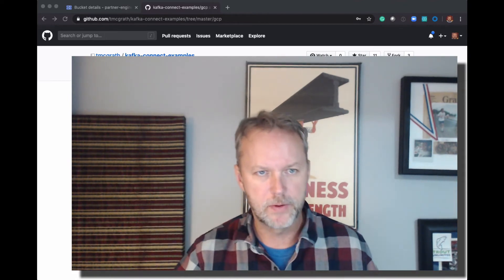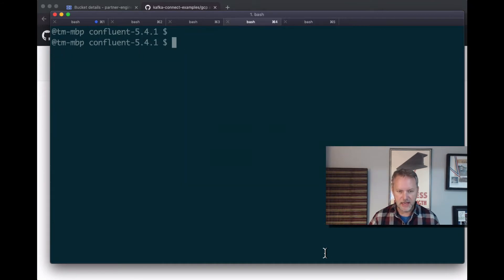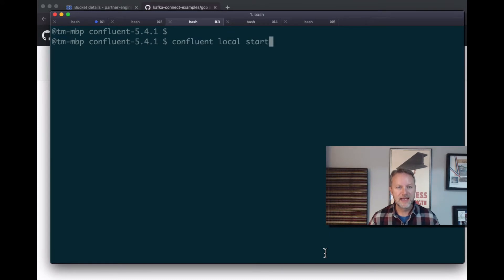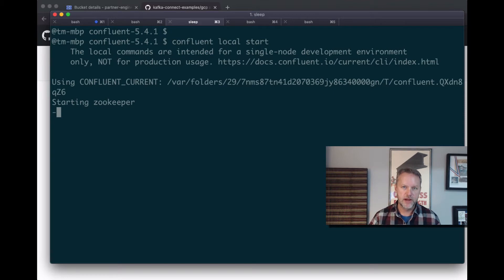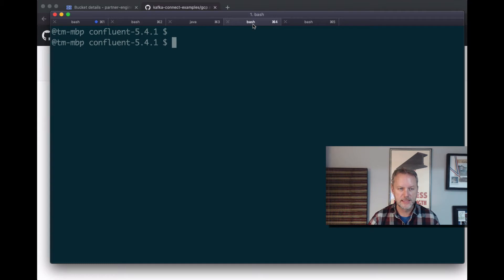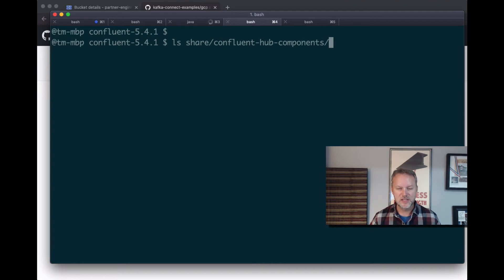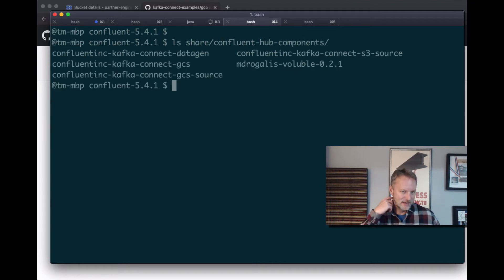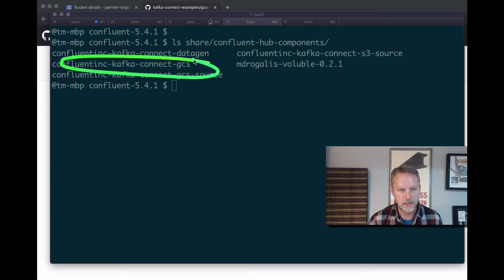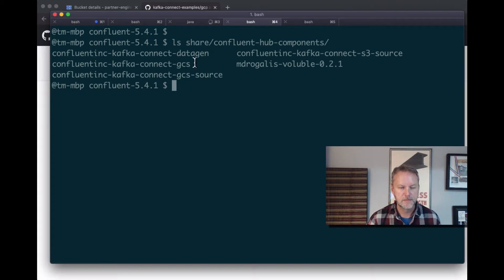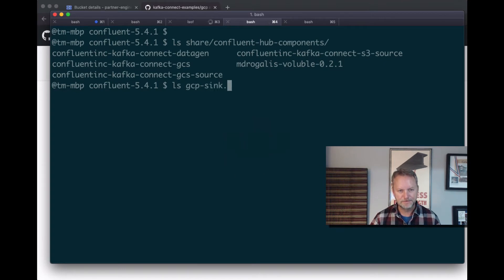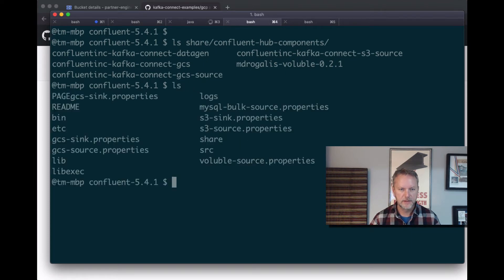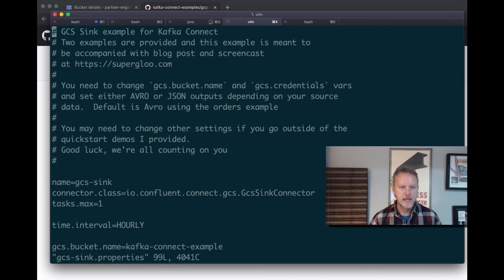Okay, let's get started by running confluent local start. While this is firing up, let's cover a few of the things and resources that we'll be using today. First, we've got the Google GCS sync already installed. I have copied over the GCP sync properties file. Let's take a look. Yeah, GCS sync properties file, I've got that locally in the root of my confluent directory.